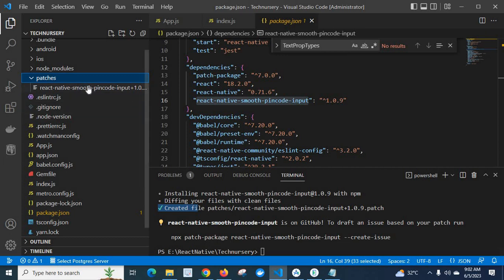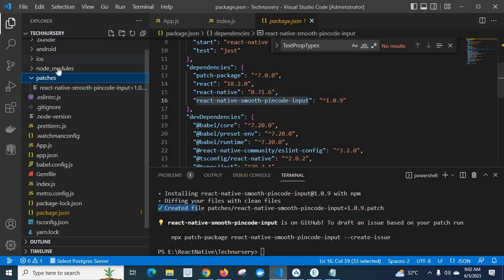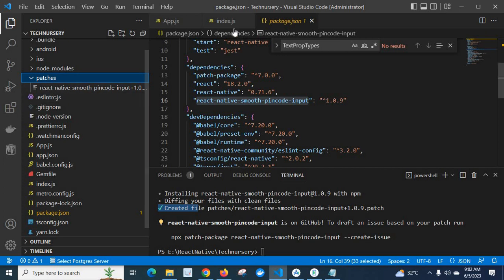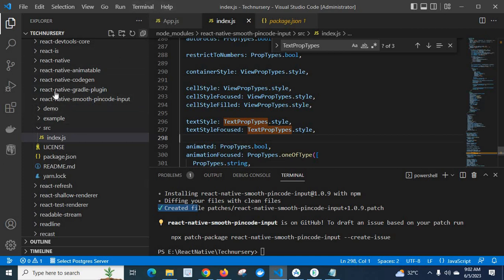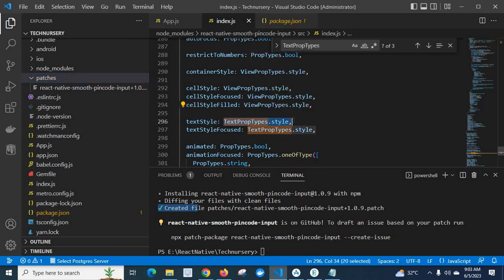Look at here — the patches directory now contains the react-native-smooth-pin-code-input patch file with a version number. So whenever we delete node_modules and install NPM packages again, the react-native-smooth-pin-code-input error changes will be taken care of automatically. test.propTypes.style will be changed to TestPropTypes.style automatically by using this patch-package. So we don't need to manually change this file again and again.